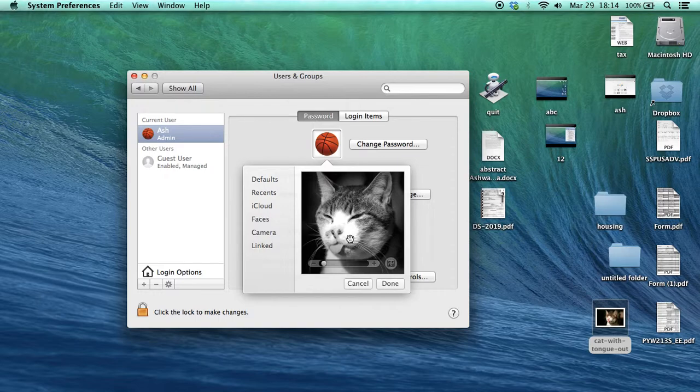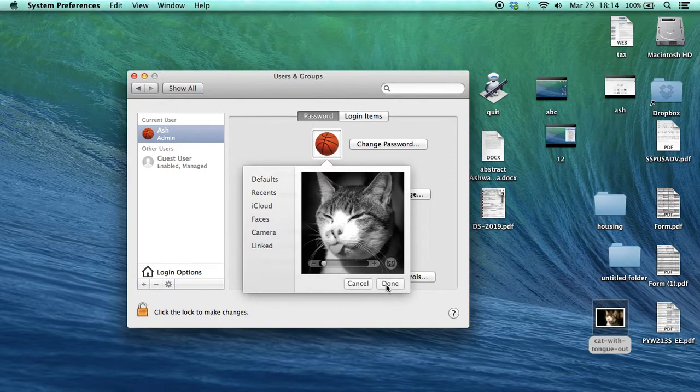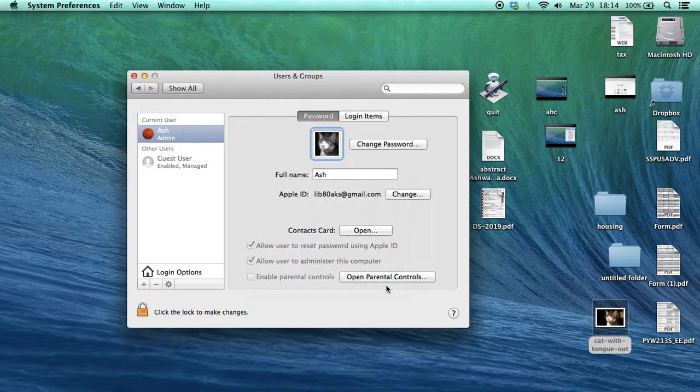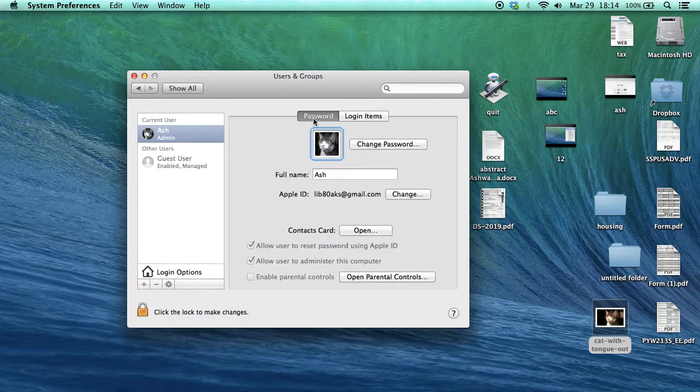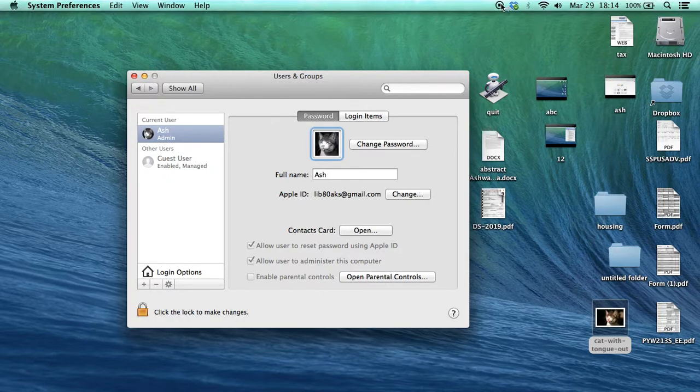When you're done, just click Done and see your picture has been changed. Thank you very much for watching.